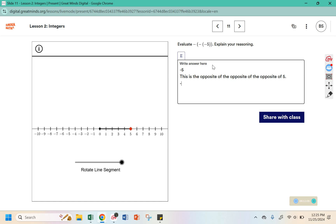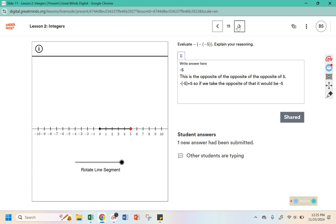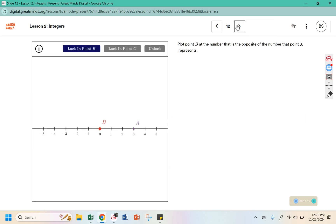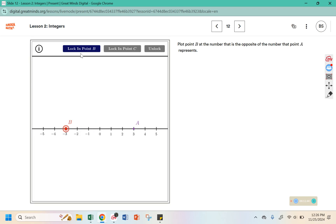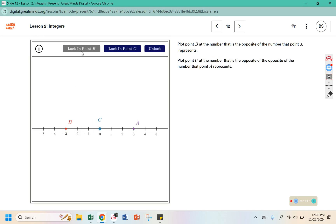So in the last one, this was 5 — if we take the opposite of that it would be negative 5. Plot point B at the number that is opposite the number that point A represents. If A is at 3, the opposite would be negative 3. Plot point C at the number that is the opposite of the opposite of point A. If this is point A, the opposite would be negative 3, and the opposite of that would be positive 3.